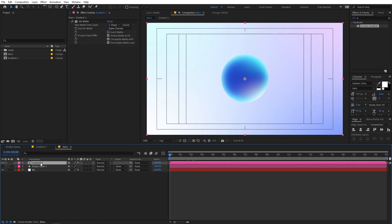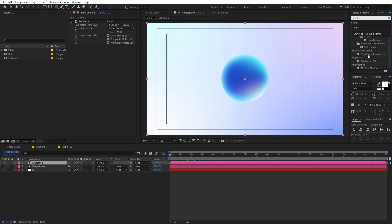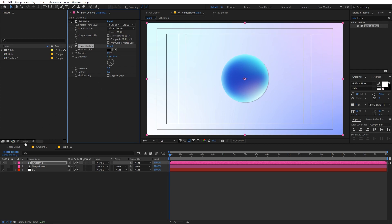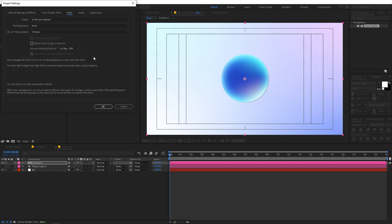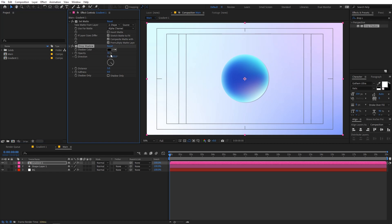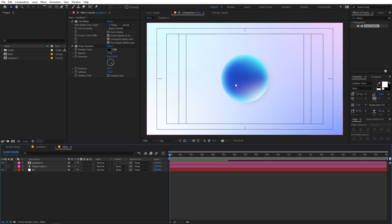Select the gradient ball layer and apply a Drop Shadow effect. One important note — I'm working in a 16-bit color channel. If you're in a different workspace, the gradient may look different, so use 16-bit or 32-bit for proper gradients. For the drop shadow, lower the opacity to around 15, increase the distance, and crank up the softness. This adds a very nice subtle shadow.